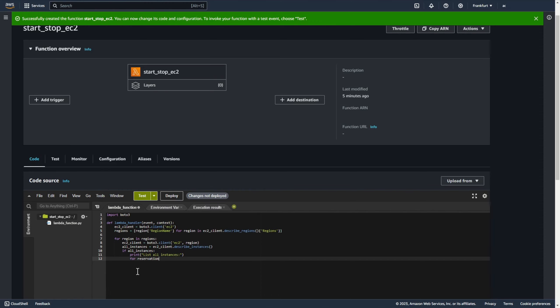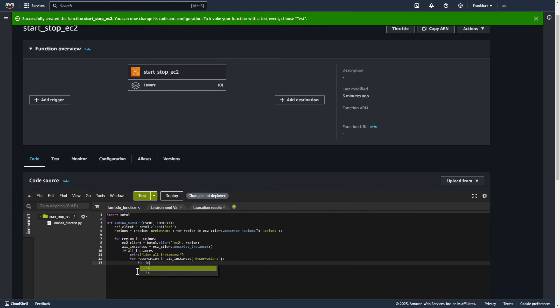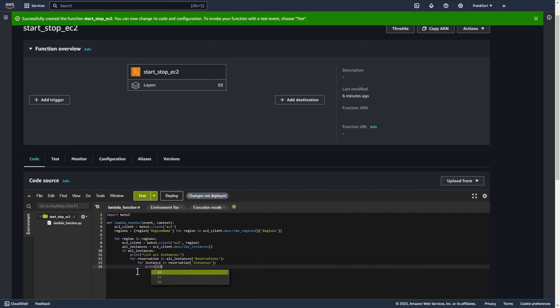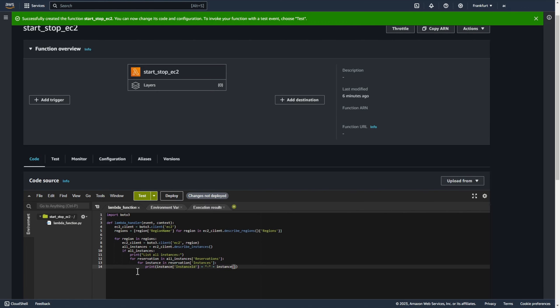Now for reservation in all instances reservations, for instance in reservation instances, print instance id and instance status.